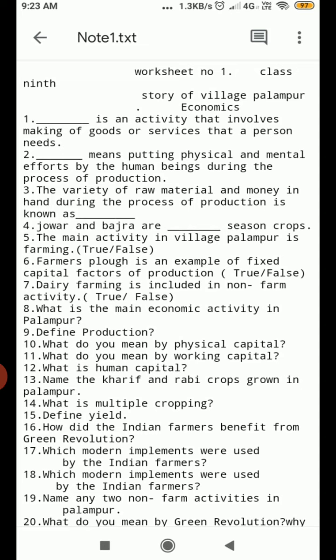Question Number 1. Dash is an activity that involves the making of goods and services that a person needs.